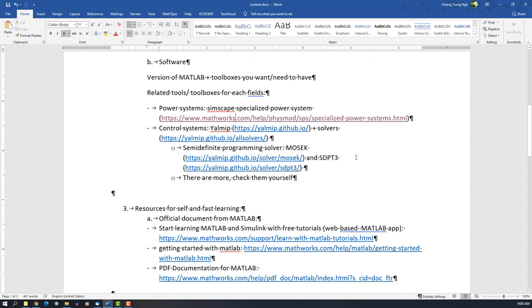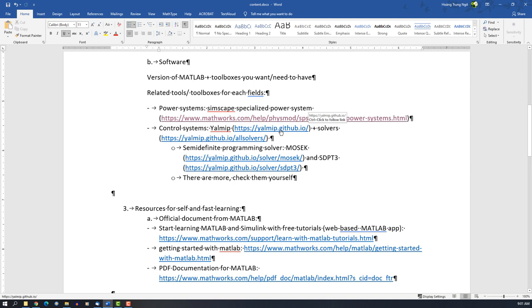Next thing is the tool for control systems. In MATLAB, they already have some, but the way you use it is really weird. Here I suggest you should use YALMIP, which is an environment for the LMI solver, which you will use later if you follow my courses.